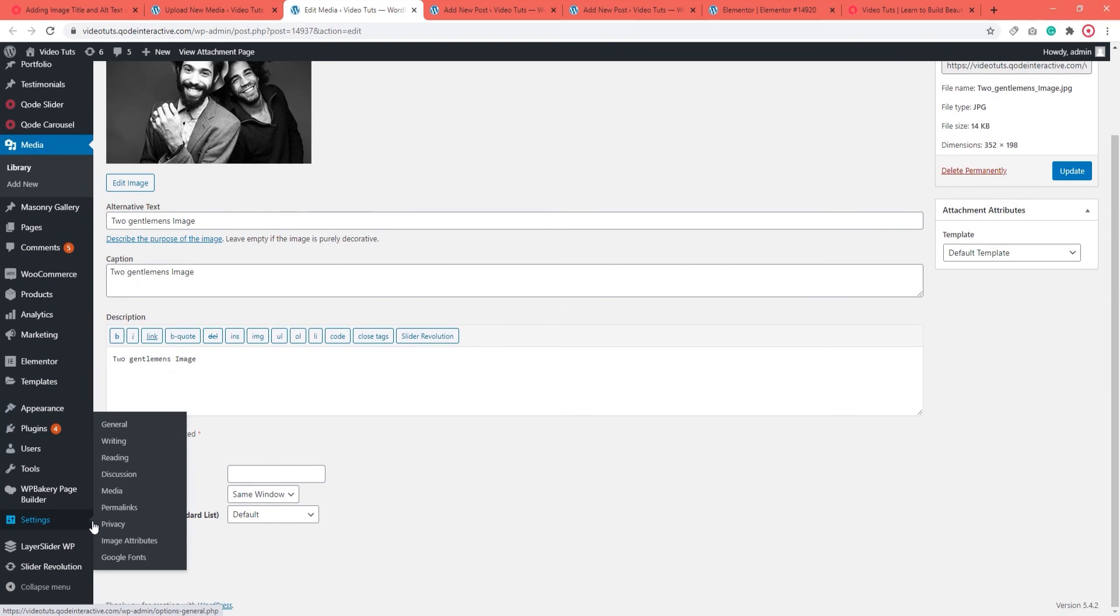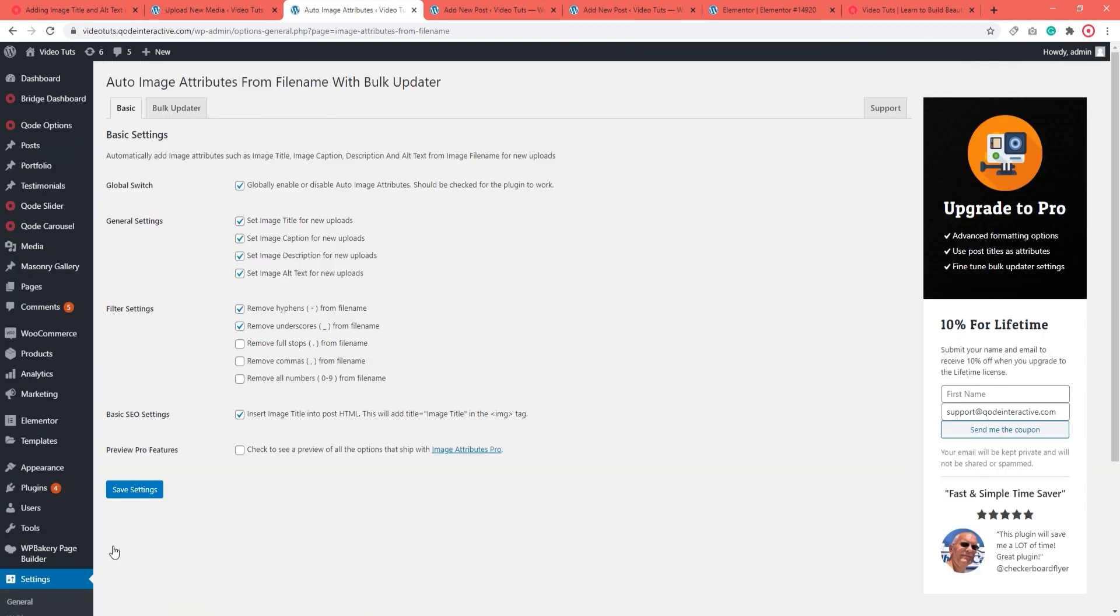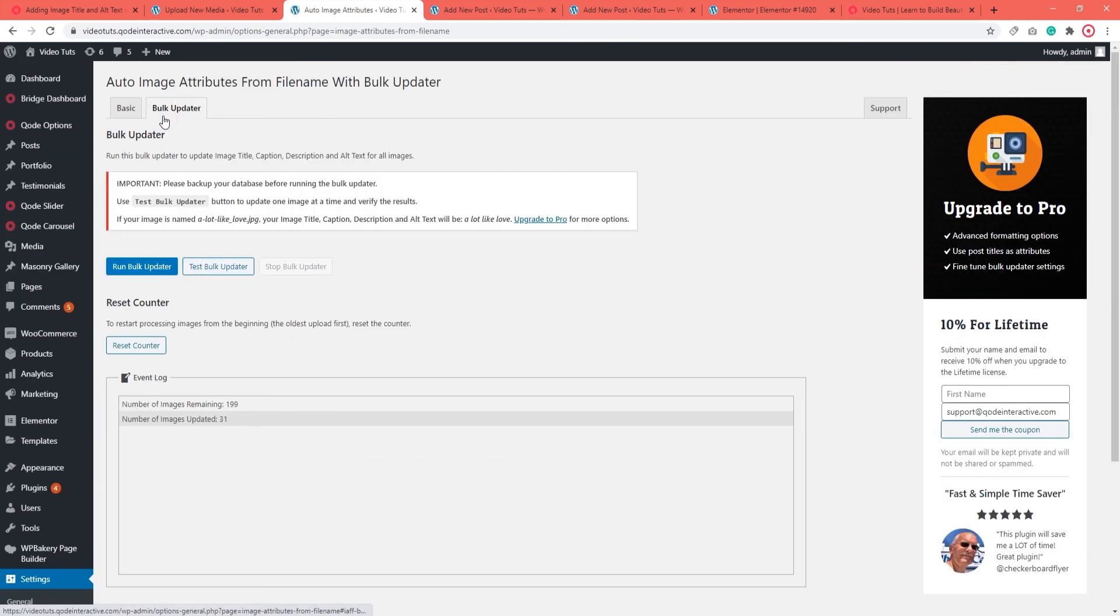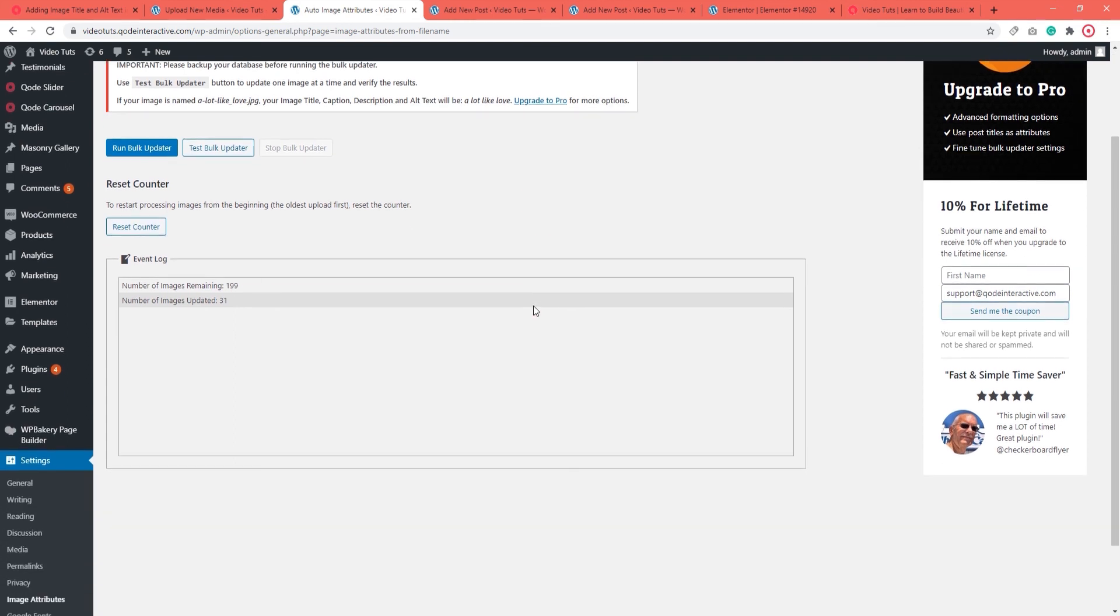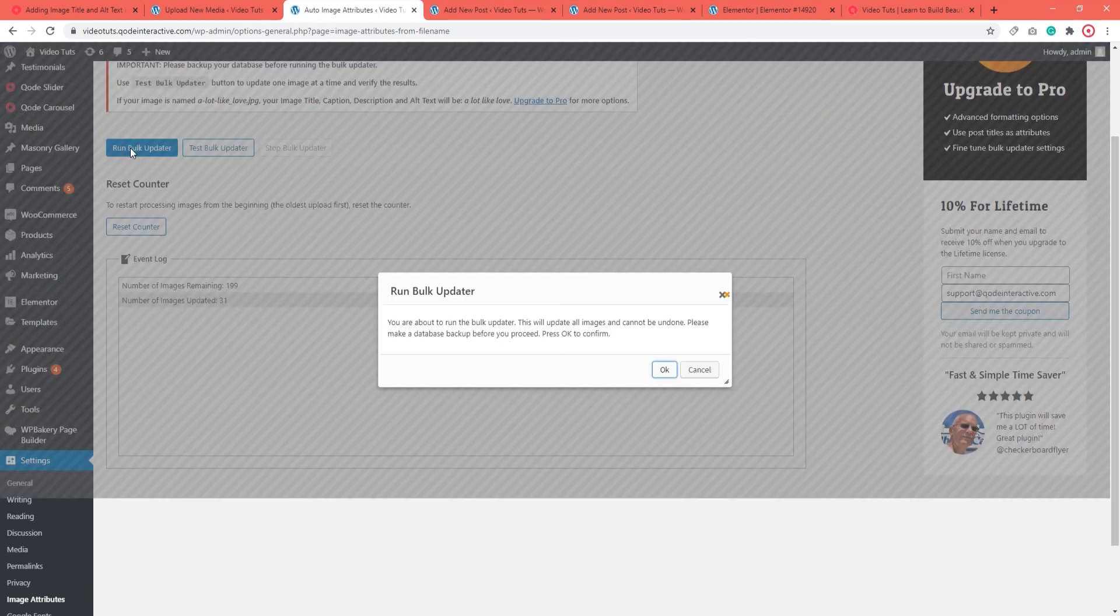This plugin also has a bulk updater segment. That's the part that allows you to update all the images in your media library in one go. It generates and adds metadata to each image. But if you opt to use this option, we suggest you make a database backup first, just in case.